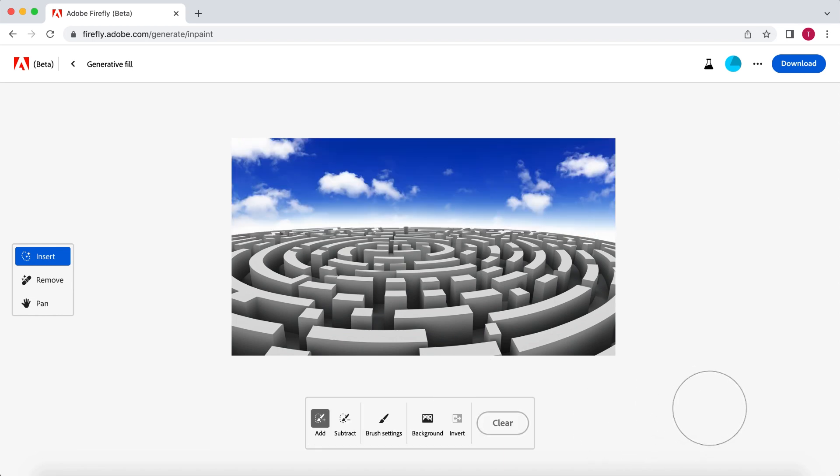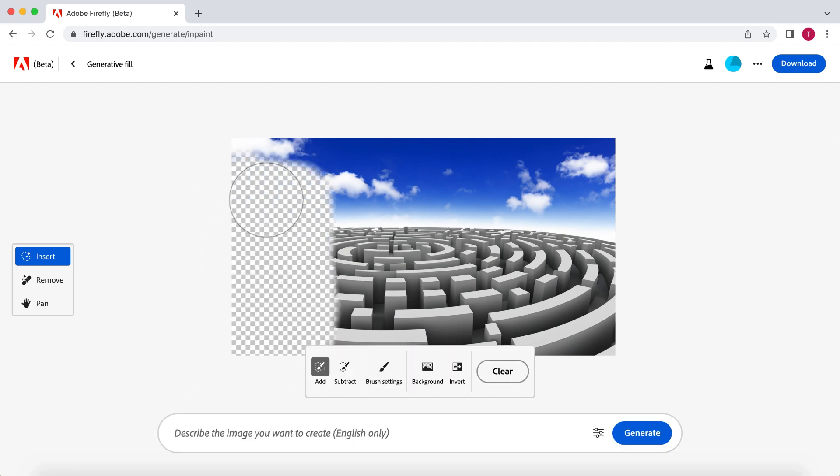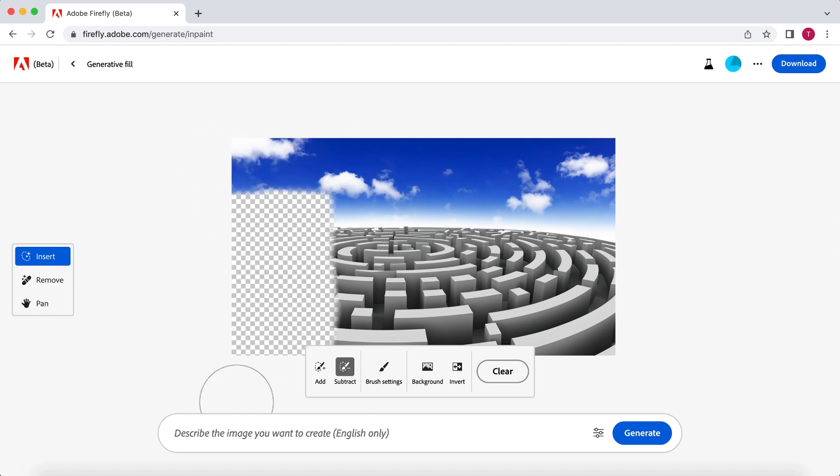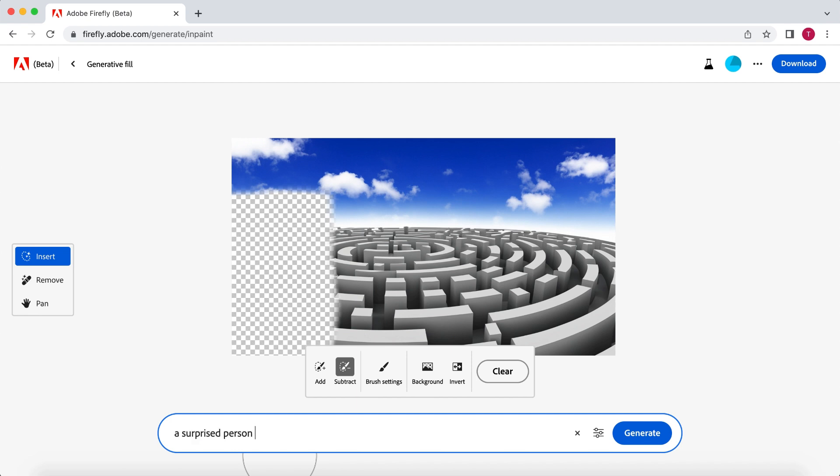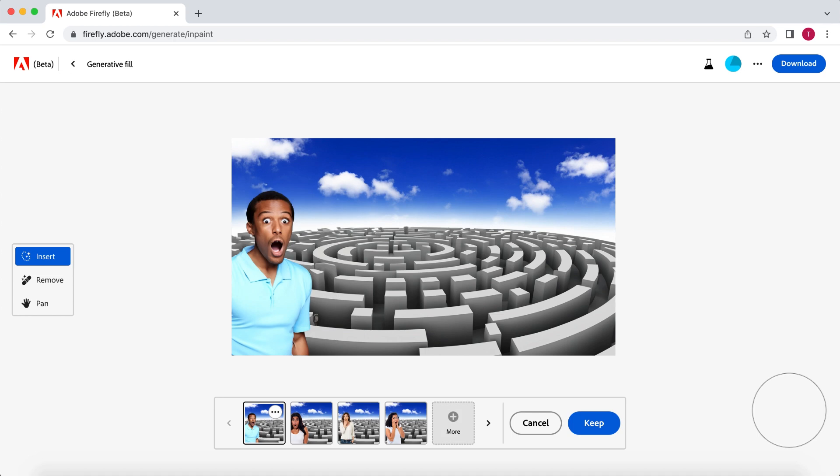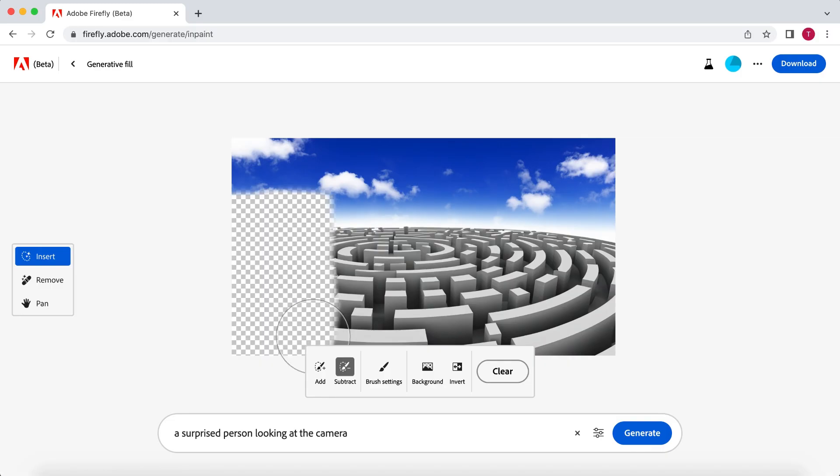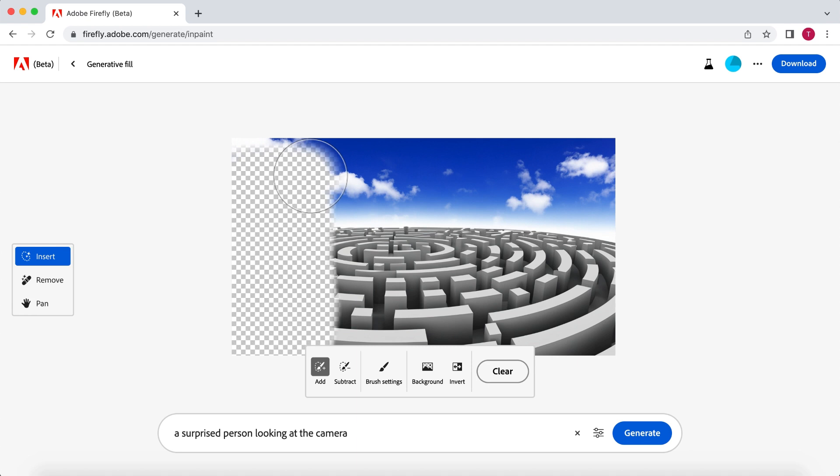Now the second thing on the list was an image of MrBeast in the foreground with a surprised expression on his face. So this program is trained on Adobe stock footage. Therefore, it is not able to generate an image of MrBeast. So I'm simply going to select the area I want the image to appear and instruct it to generate an image of a surprised person looking at the camera. Generating people is something this program is not so good at, as you can clearly see. So let's cancel this and let me show you how you can make it slightly better.